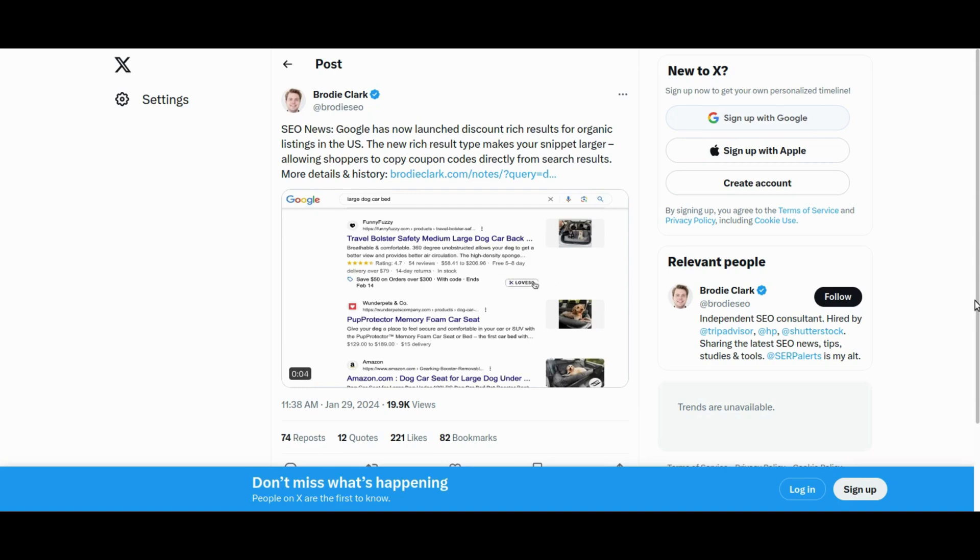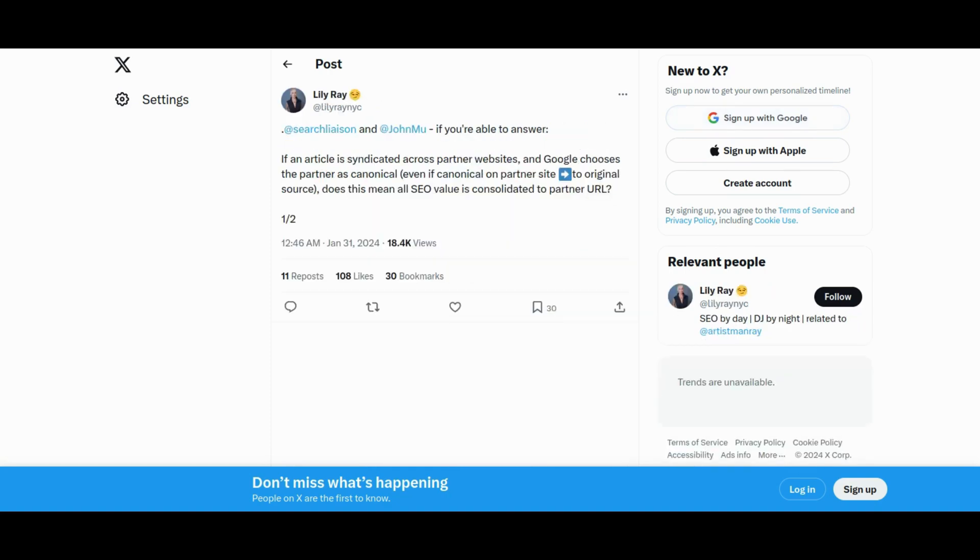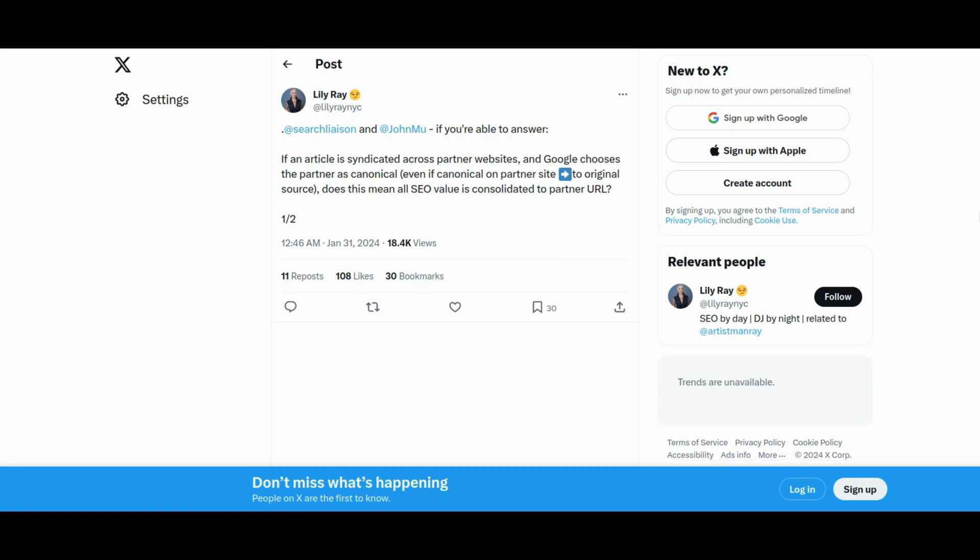Google's practice of consolidating ranking signals to the canonical partner URL, even when not the original source, sparks discussion. A query raised to Google's John Mueller reveals that if Google designates a partner URL as canonical, it absorbs most if not all signals. This includes link signals, UX signals, and social media signals from the syndicated group. While not all signals are utilized, the recognized canonical page is likely to be reported by ranking systems.